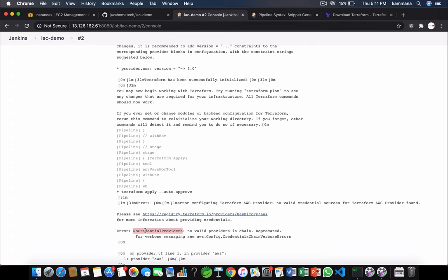This could be done in a couple of ways. I can install Jenkins credential plugin, I can store access keys and secret keys and wrap it around this command so it works. Because Jenkins is installed inside EC2 instance, I can create IAM role and attach that role to EC2 instance.